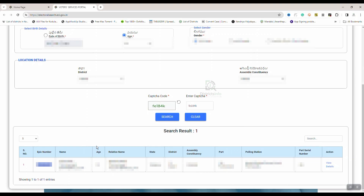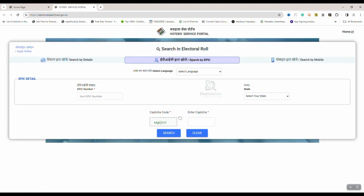If you have the voter card number directly, you can search all the details. We will select the search by EPIC. First, you have the EPIC number, you have the voter card number, you have the state, and you have the captcha code.